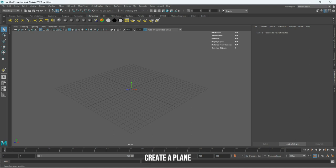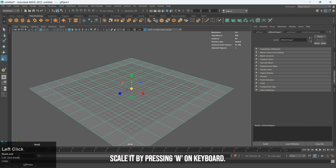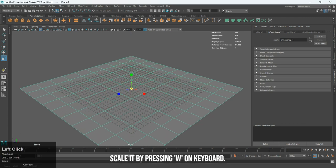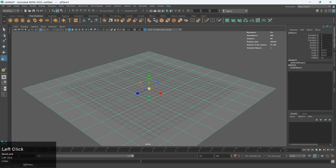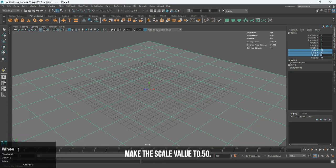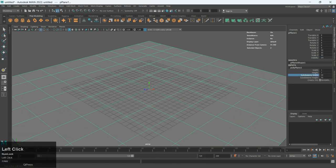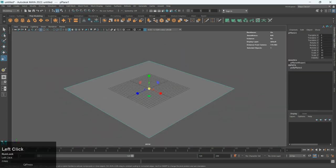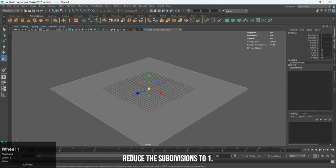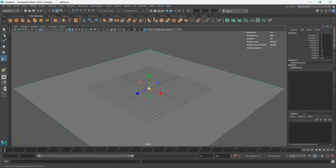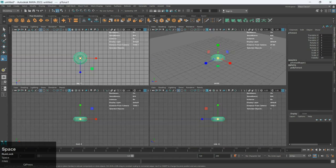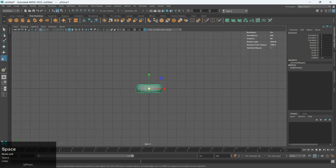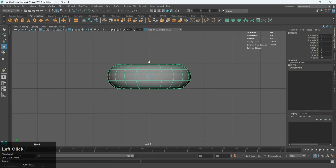Create a plane. Scale it by pressing W on keyboard. Make the scale value to 50. Reduce the subdivisions to 1. Take a torus and adjust it in such a way that it comes above the plane.